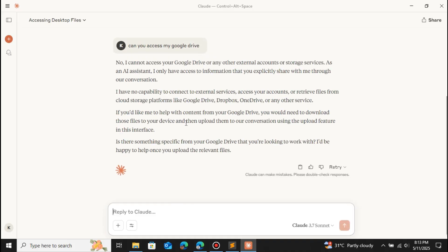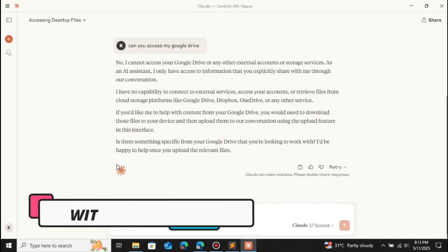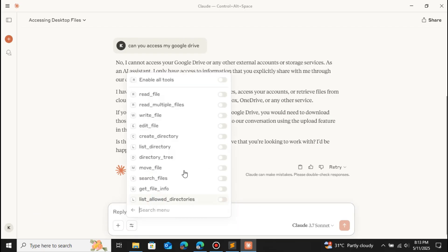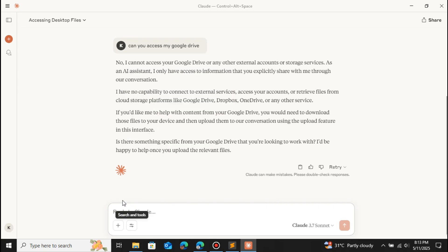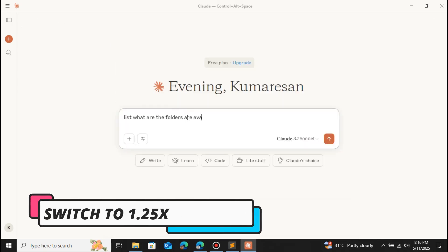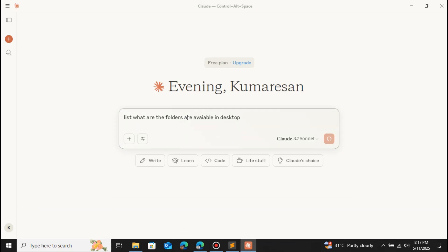I have already enabled an MCP in this Claude Desktop. When you click on this icon you can see that I have an MCP here — File System. When I click on 'enable all tools' and restart, with the help of this MCP you can now access all the files located on your desktop. This is a file system MCP — there are lots of MCPs available.